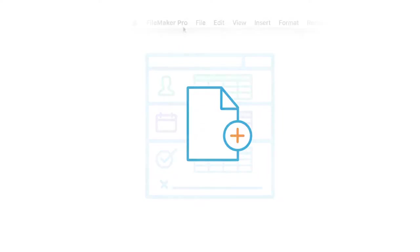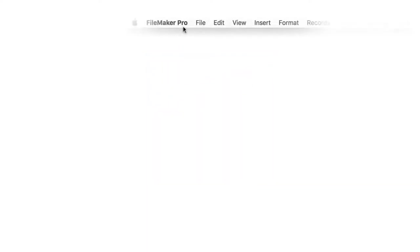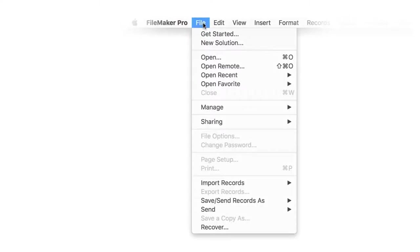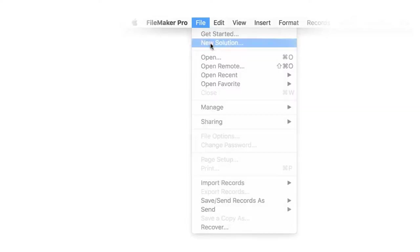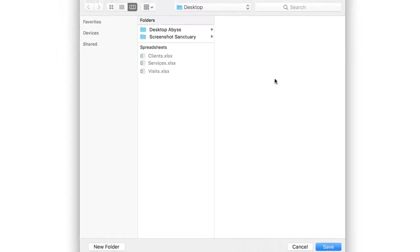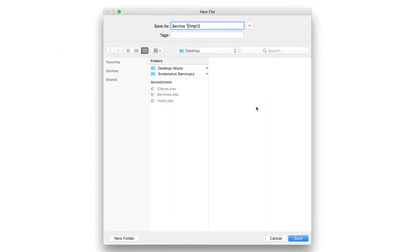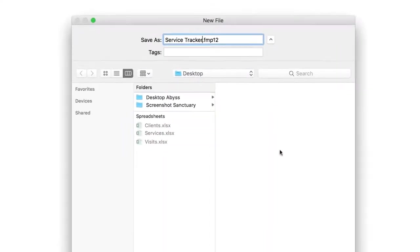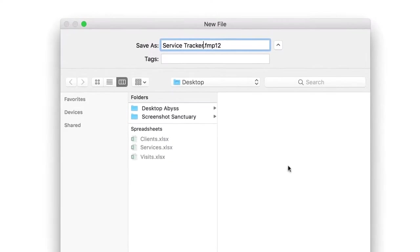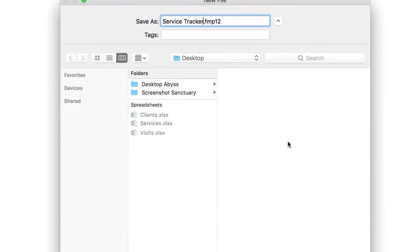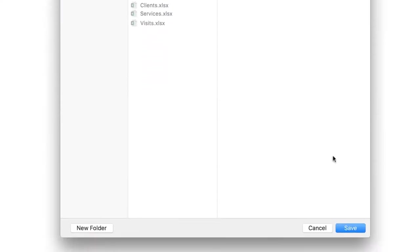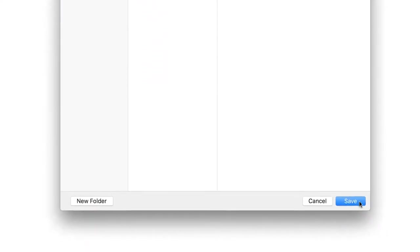Begin by creating a new file for your app. If you haven't launched FileMaker Pro, do that now. To create a new file, click File and choose New Solution. Name your new app Service Tracker, then choose a place to store the file. Now click Save.